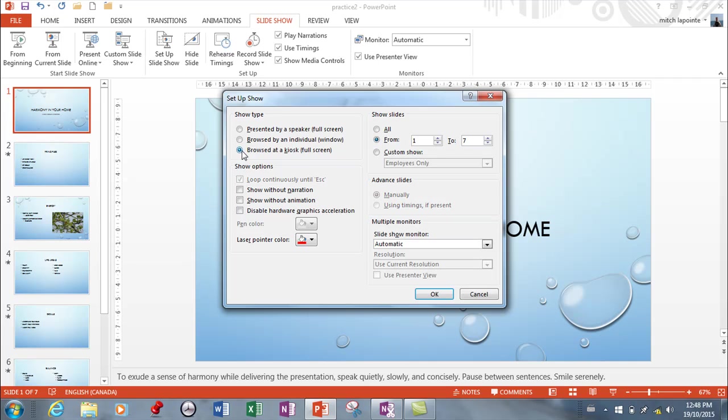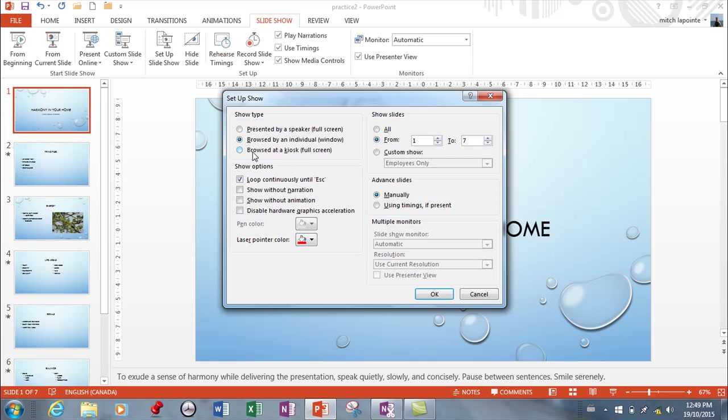If it's browsed at a kiosk, in other words in a mall or in a bank and it just kind of runs on its own, typically the default for 'Browse at a kiosk' is looped continuously, so this thing is just going to keep going and going.